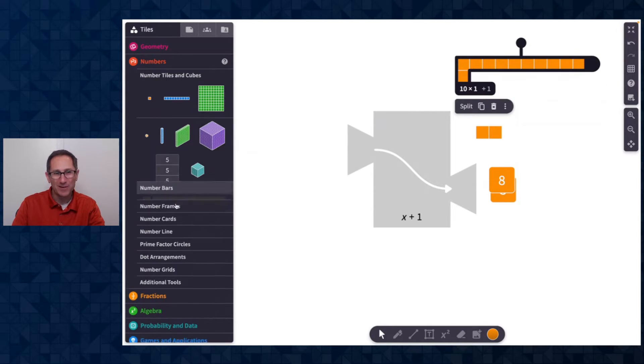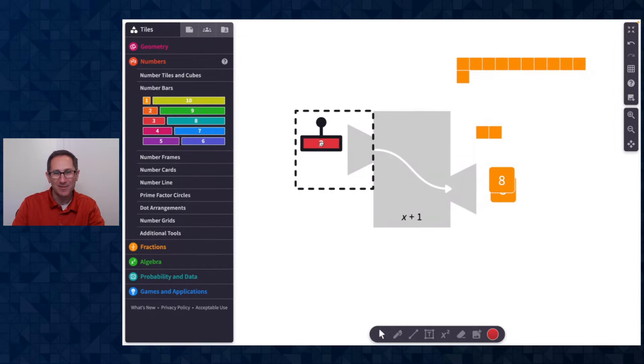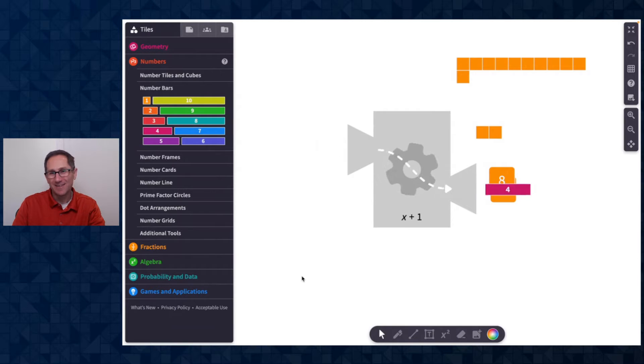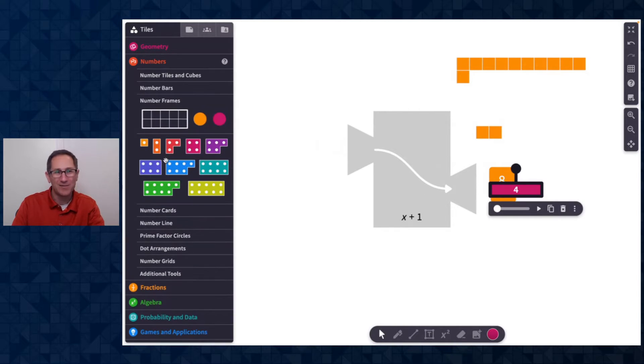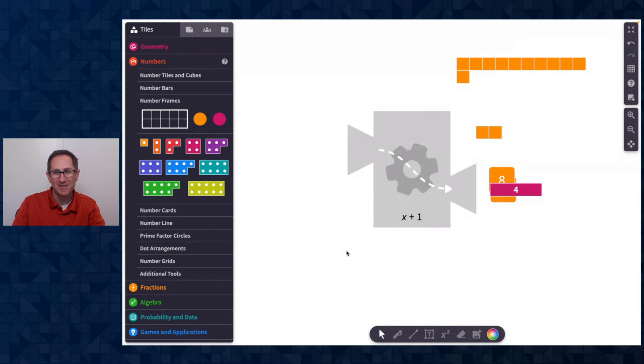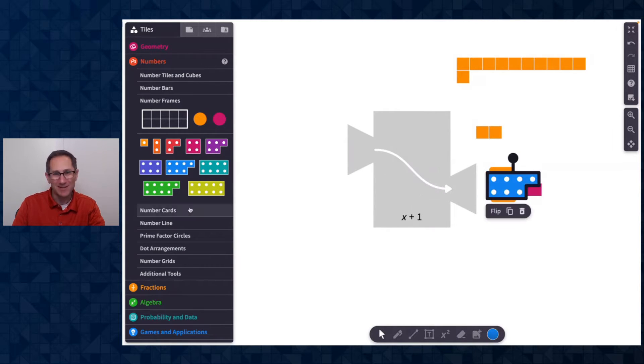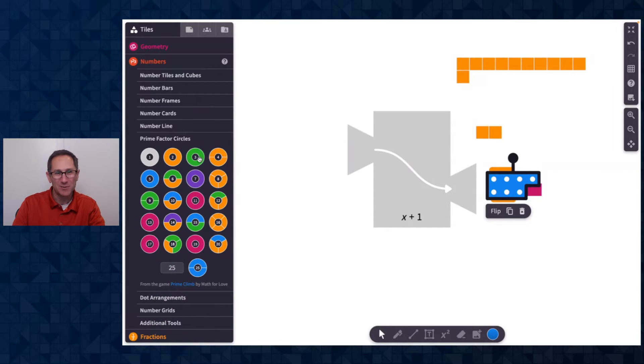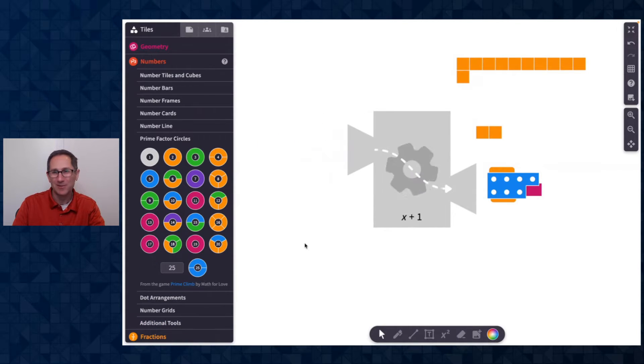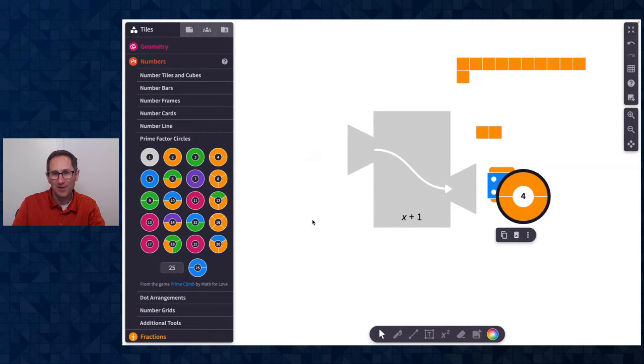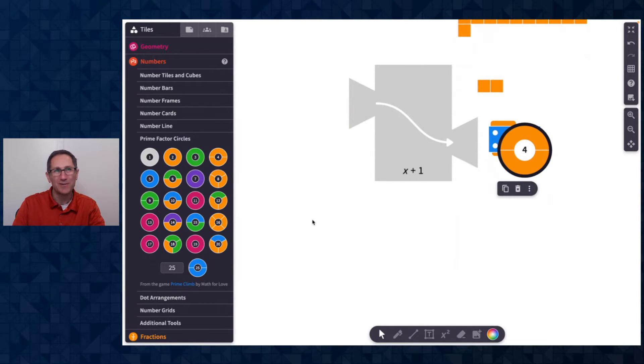We can put in number bars. So the three here is a four. So explore a variety of tile types that you can put into this machine. Here's six as a number frame, comes out as seven. We did the number cards. Let me just put in a prime factor circle, three comes out as four. Really fun to go explore all the different tile types you can put into the function machine.